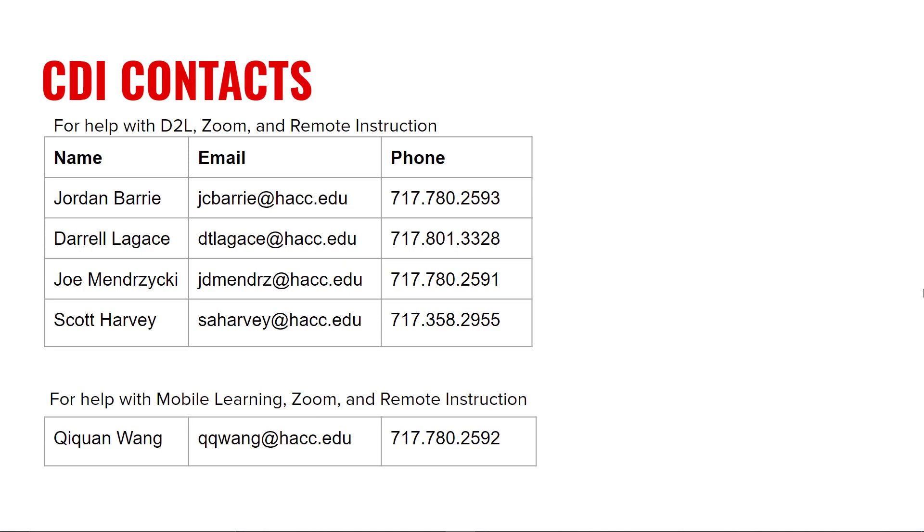That's how to use Calendly to schedule office hour appointments for your students. Instead of emailing students back and forth to determine a time to meet, save time by creating a Calendly account and linking your event to your D2L course. If you need any help with this or anything else related to D2L, Zoom, or remote instruction, please reach out to anyone on the CDI team. Thank you.